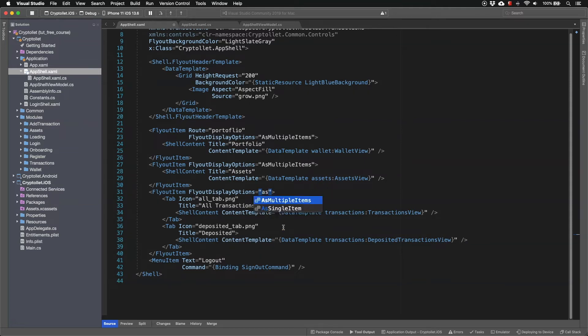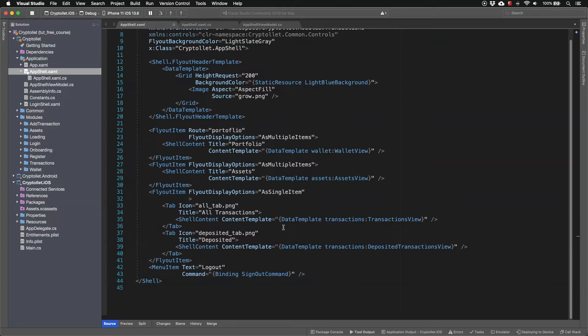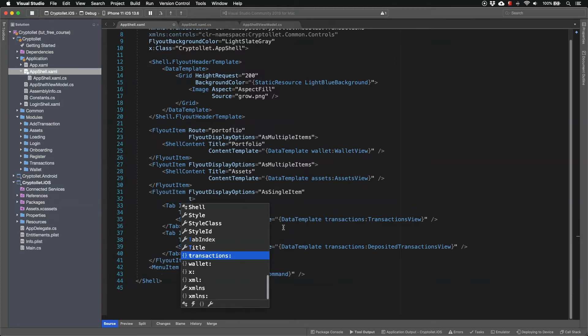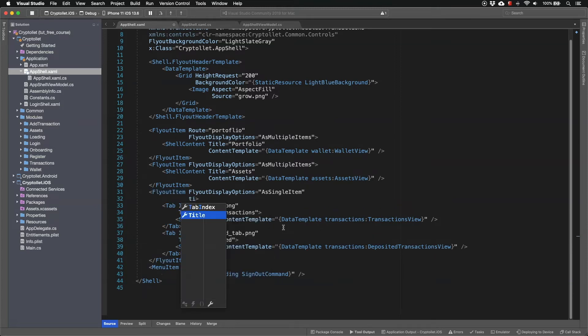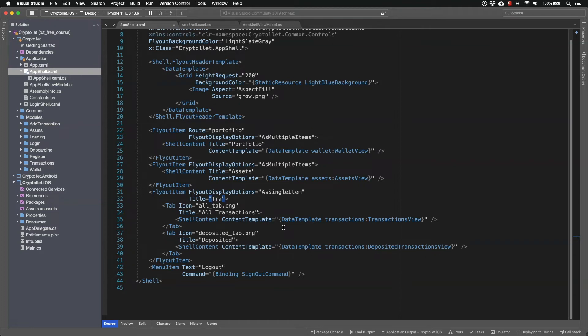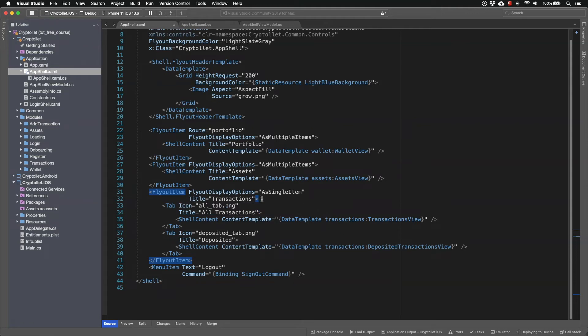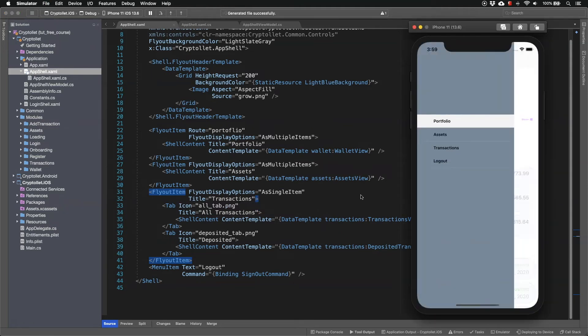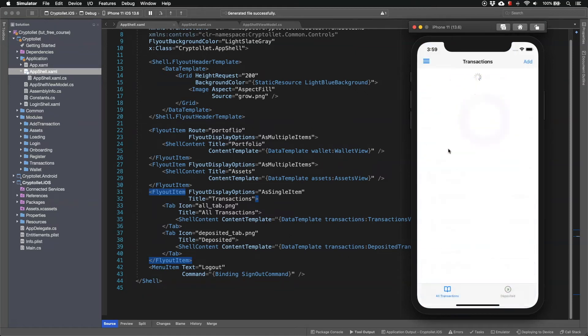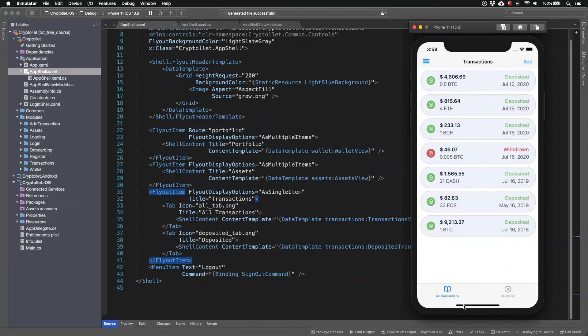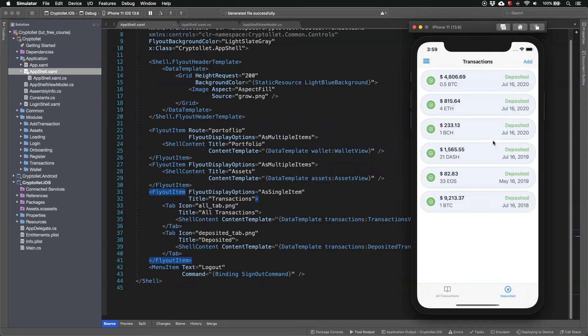If we want to change and have this as only a single menu entry then we can do that by having the flyout display options as single item and we just need to change the title let's say to transactions. And now we can see we only have one item. If we click on the transactions we now see we have two tabs one is for all transactions and another one is only for the deposited transactions.